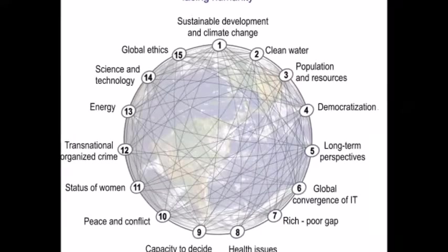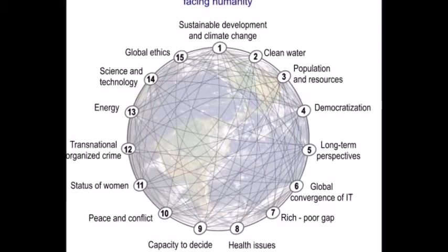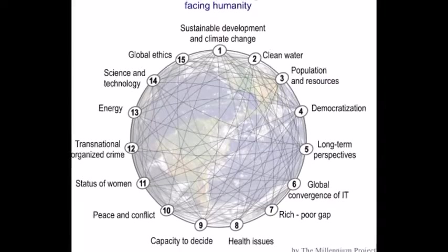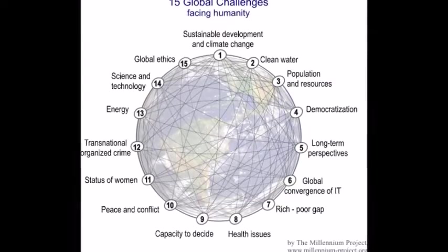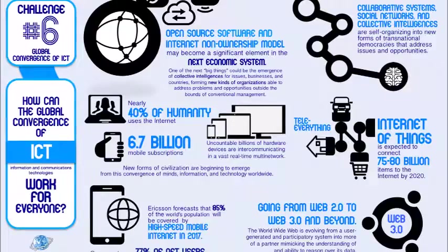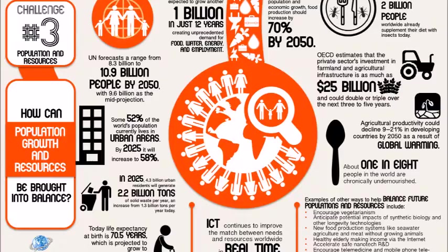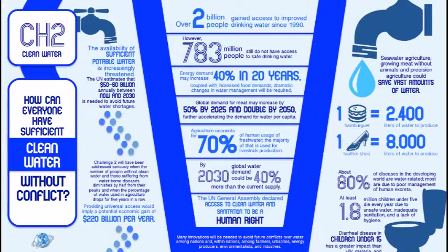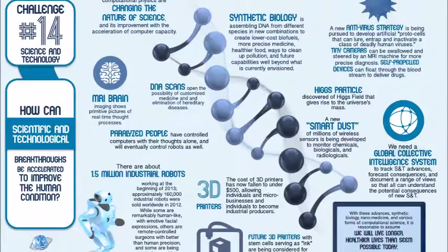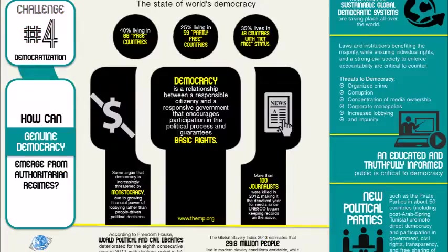The GFIS is not just new software, vast information and global experts. It is also a system to produce synergies among these three elements for greater intelligence than their separate values.